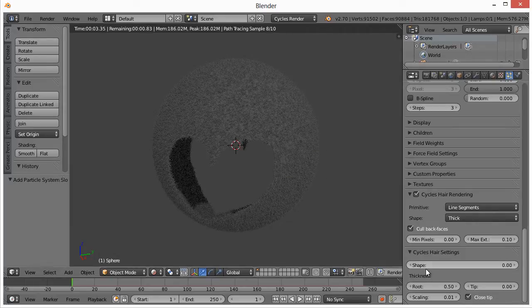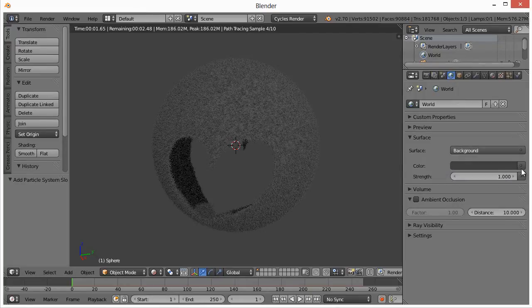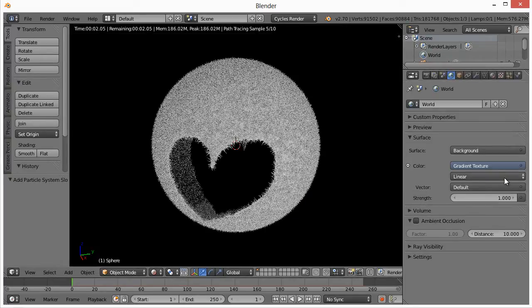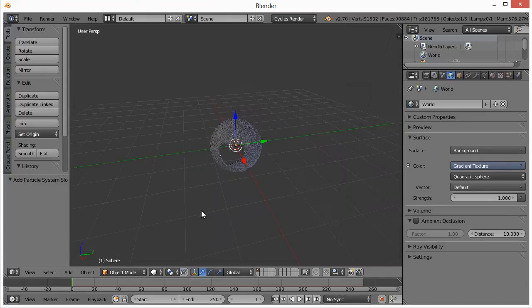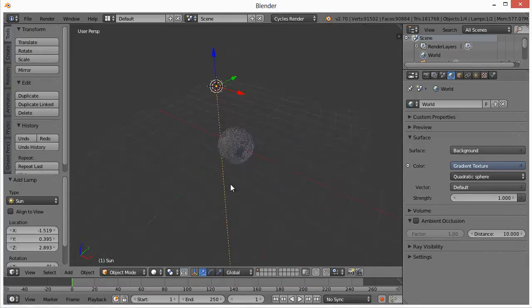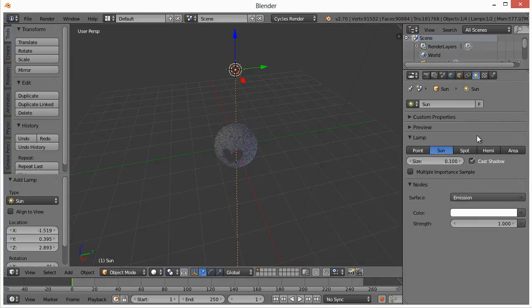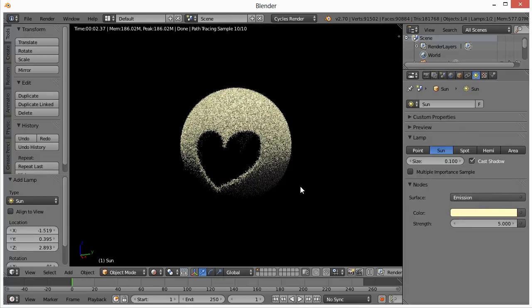Now I want to create the material for this. I'm going to change a couple of other settings first — come over to the Render tab, choose Use Nodes, then set the color to a Gradient Texture and change Linear to Quadratic Sphere. Switch back to Solid Mode and zoom out. Click up here, hit Shift-A, Lamp, and add a Sun. Adjust its settings — I'm going to make the strength go from one to five and give it a yellowish tint. If we go back to Rendered, we can see what this looks like.